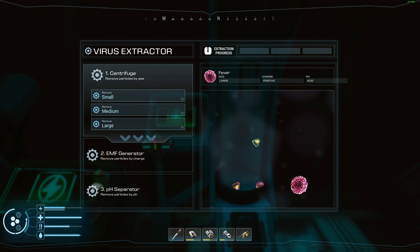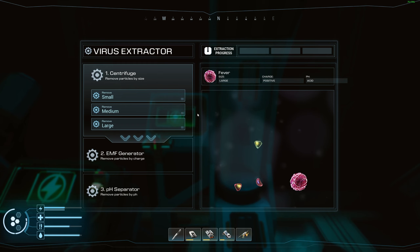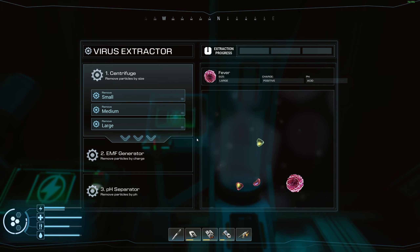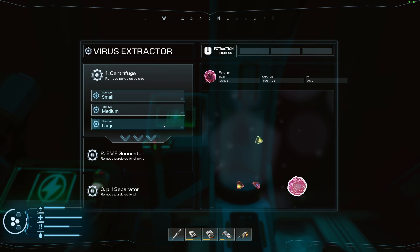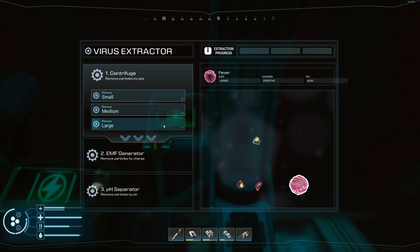The first stage is the centrifuge. It separates by size — small, medium, or large. Since we want to keep the large sample, if we click large, as you can see it is highlighted the same as what we have, and we're trying not to get rid of it. So if we clicked large the analysis would fail and the sample would restart.